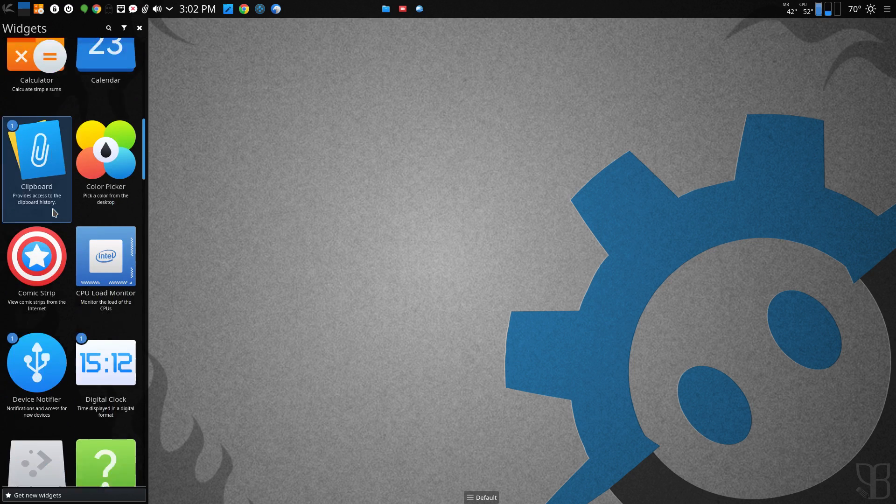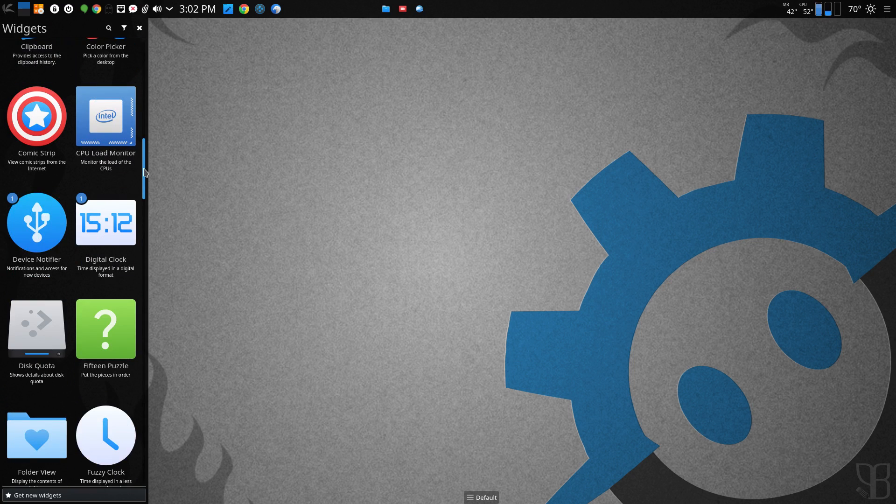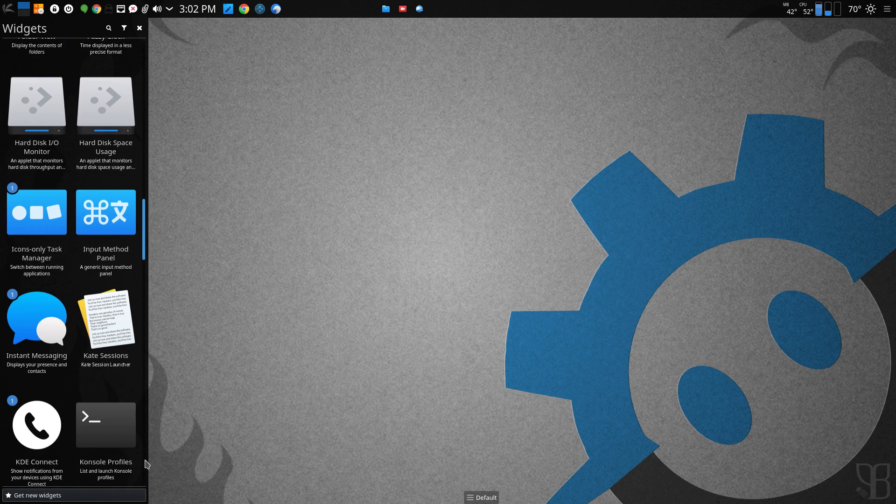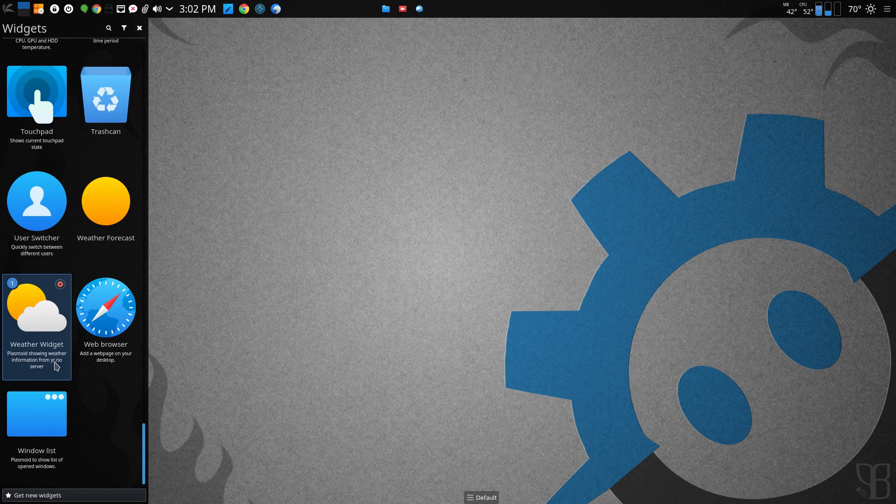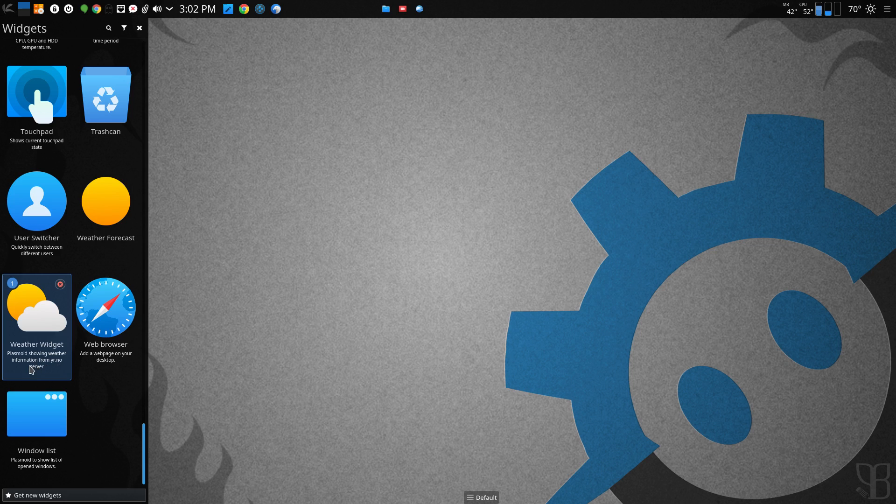Its name is, it's all the way at the bottom, weather widget. The Plasmoid showing weather information from yr.no server.